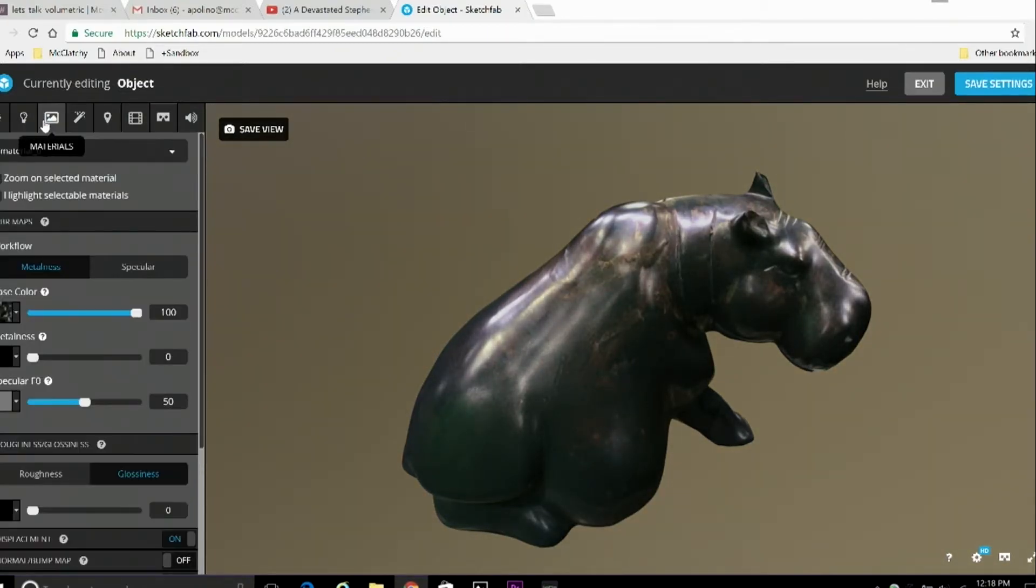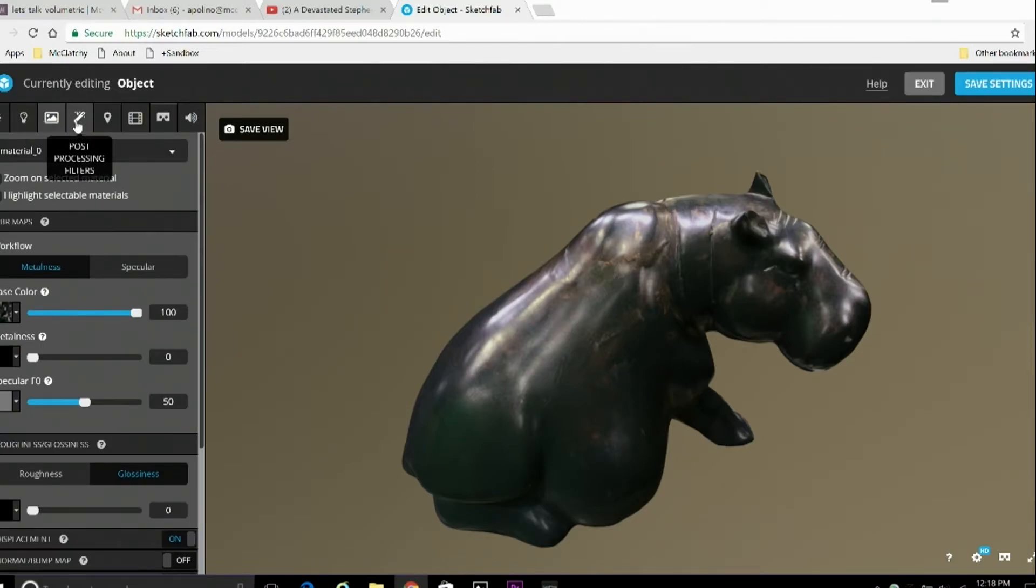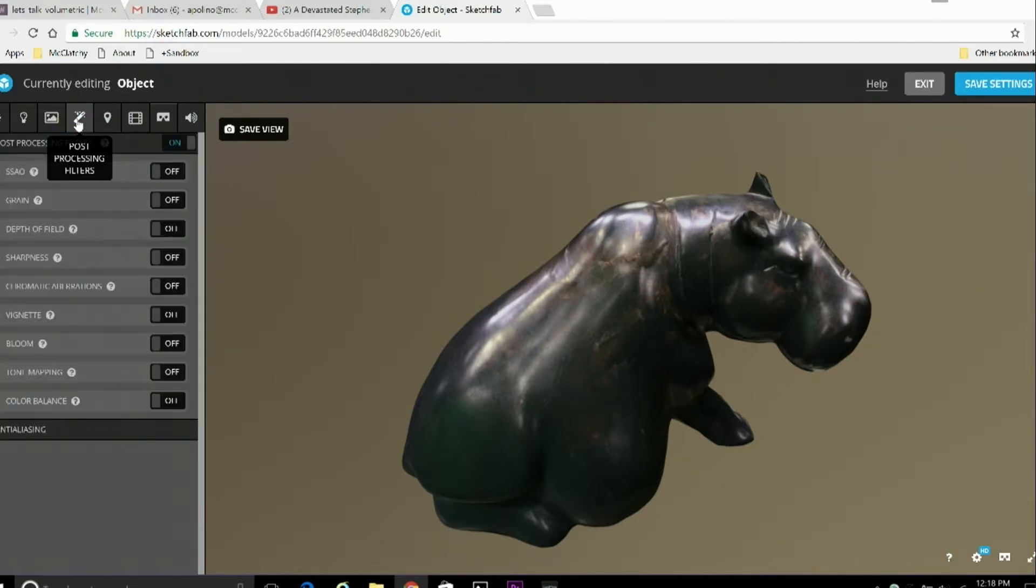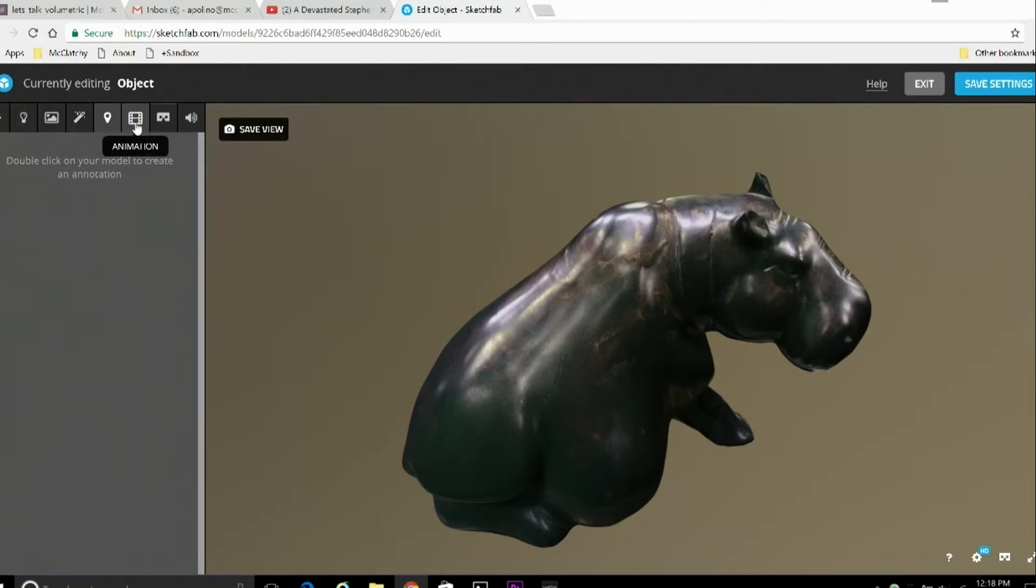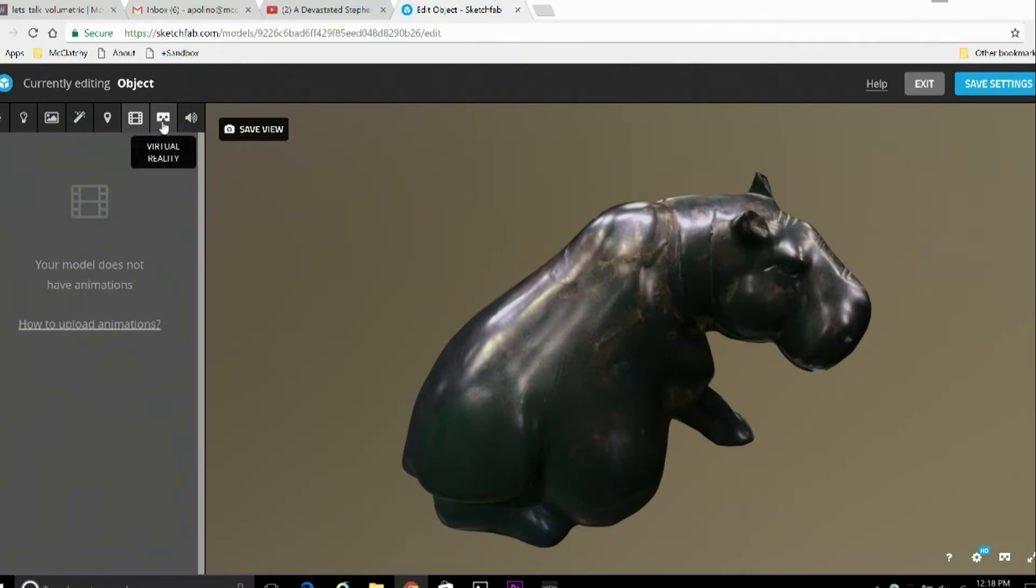Other options here include materials, which control the mesh and texture files of the object. Post-processing filters, which we'll play around with in just a second, along with the annotations that we can add to the display. Other things to add, animations.